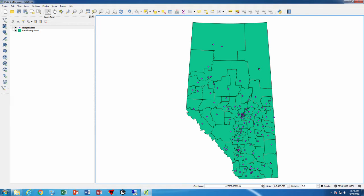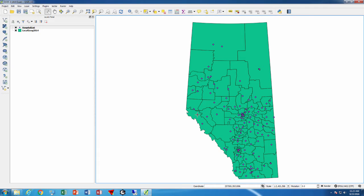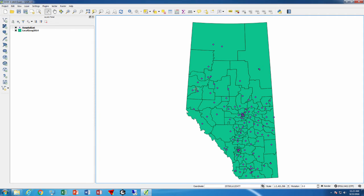Buffers are zones that you can create around points, lines, or areas. In this case we have points - the hospitals that we were looking at before - and we want to create a buffer around each one of these particular areas.